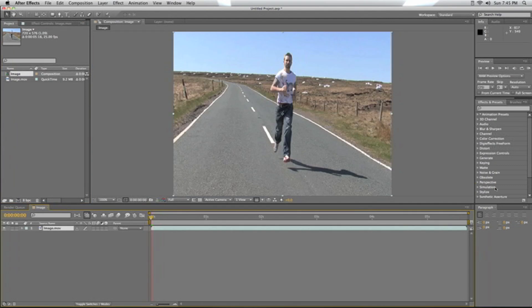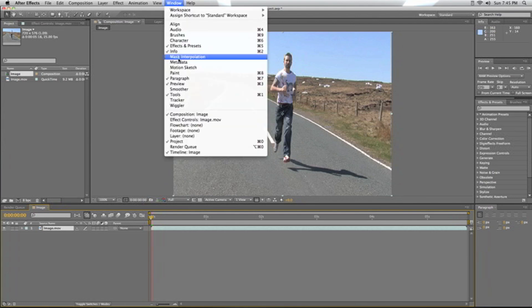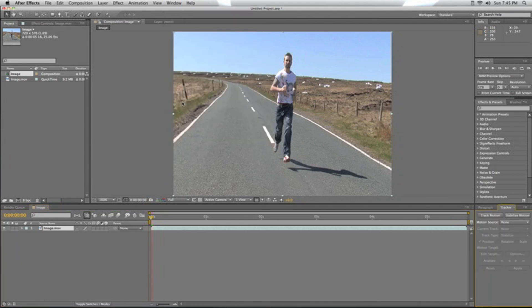What we're going to do now is bring up the tracker option. We'll just go to Window and then go down to Tracker, and then you'll get this box down in the bottom right if you're using the standard workspace setup.